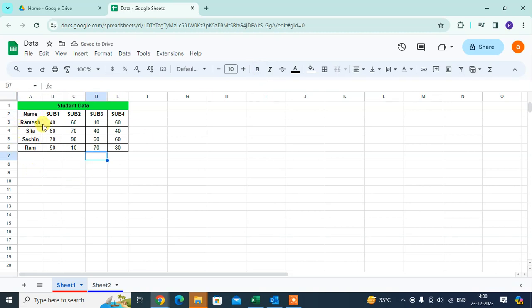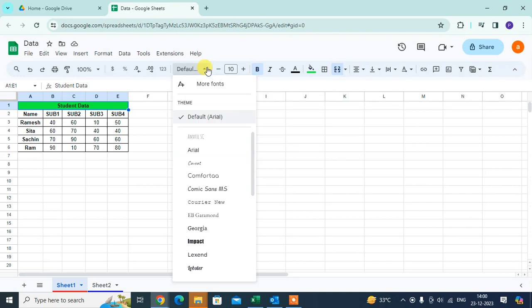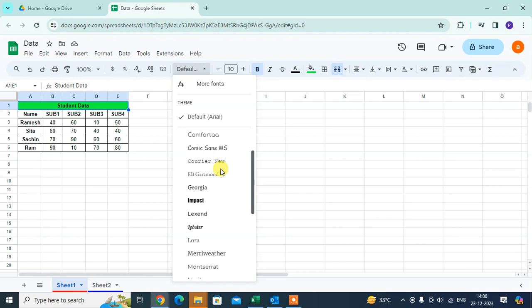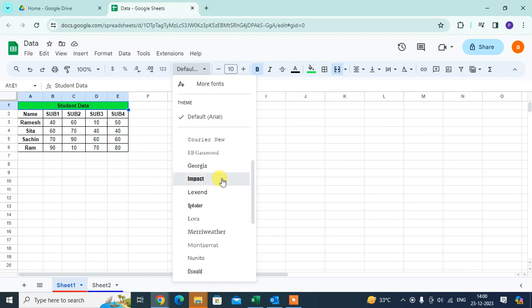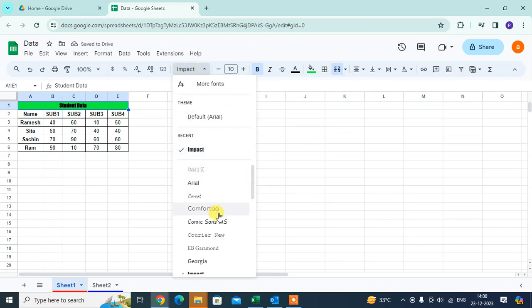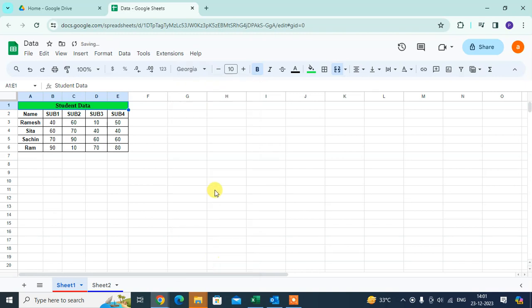If you want to change the font, just select the cell. You can see here the font theme. You can change it. I just select this one.